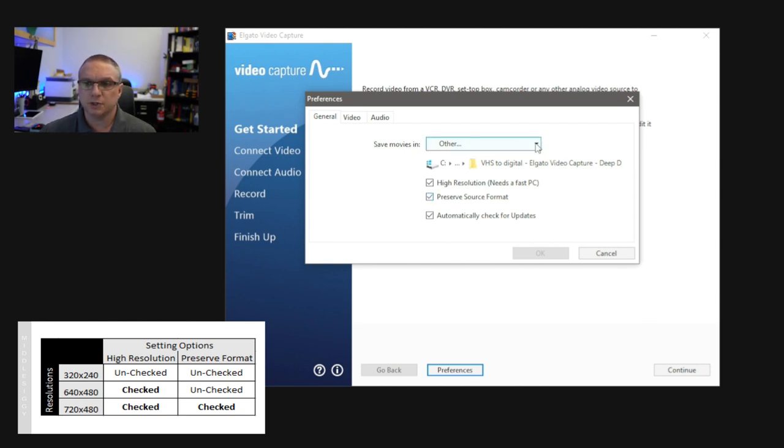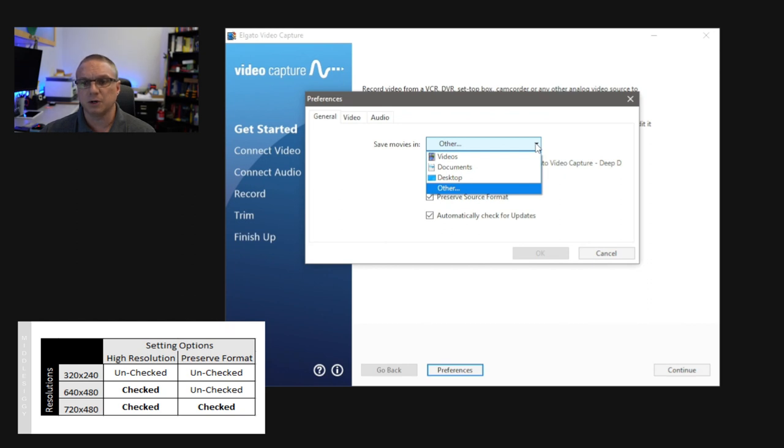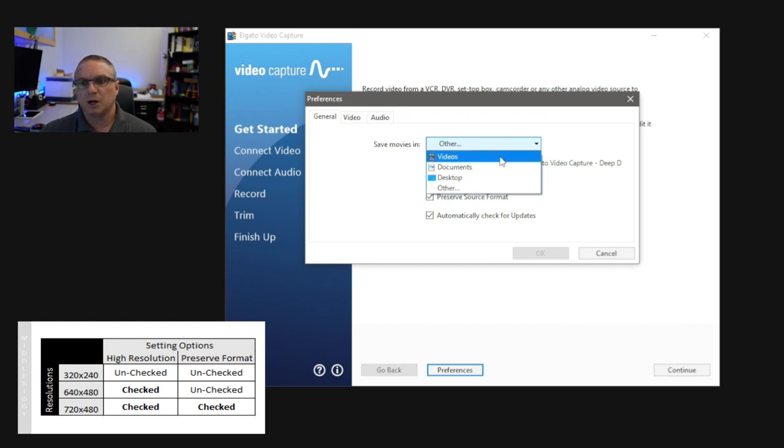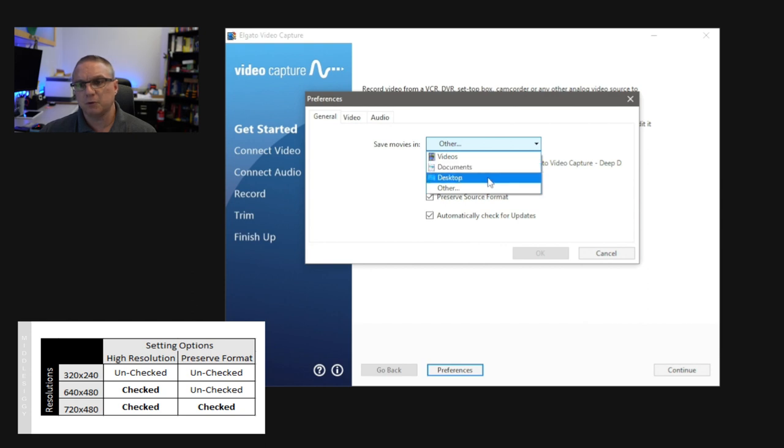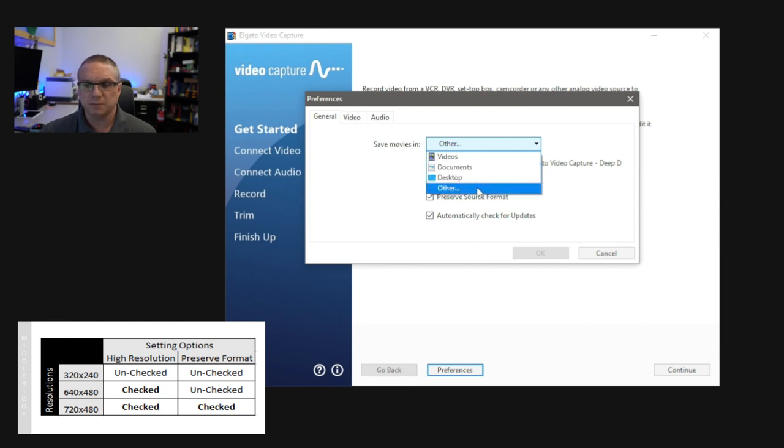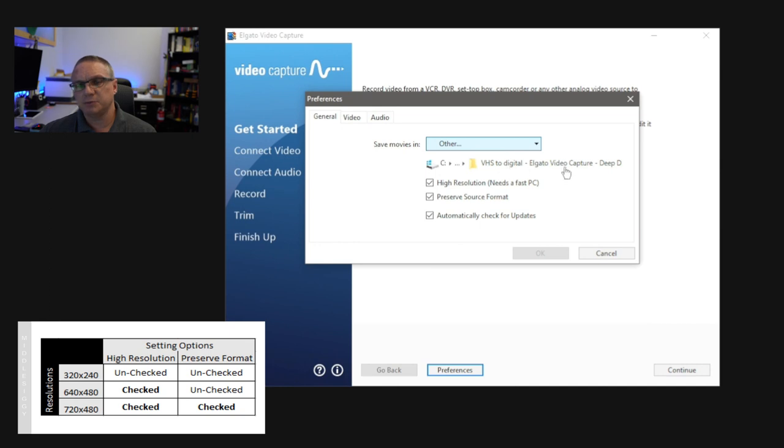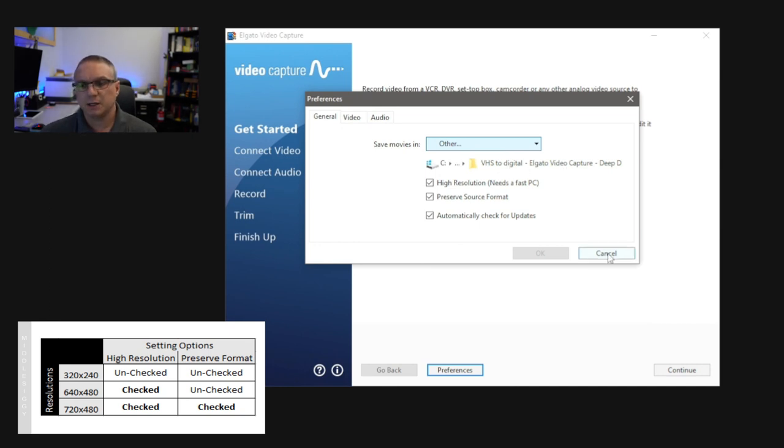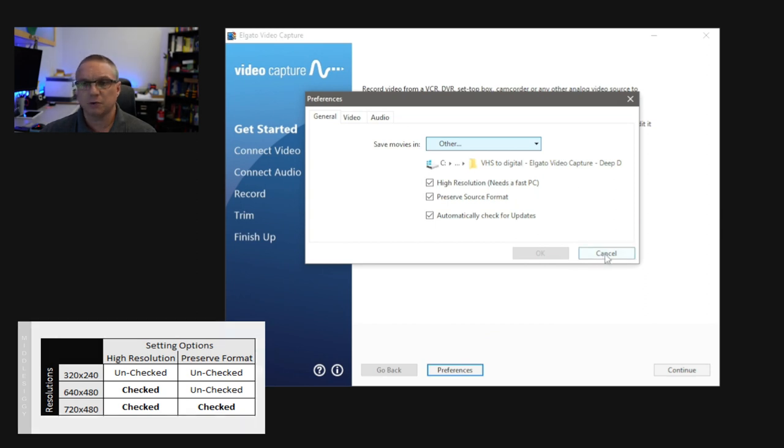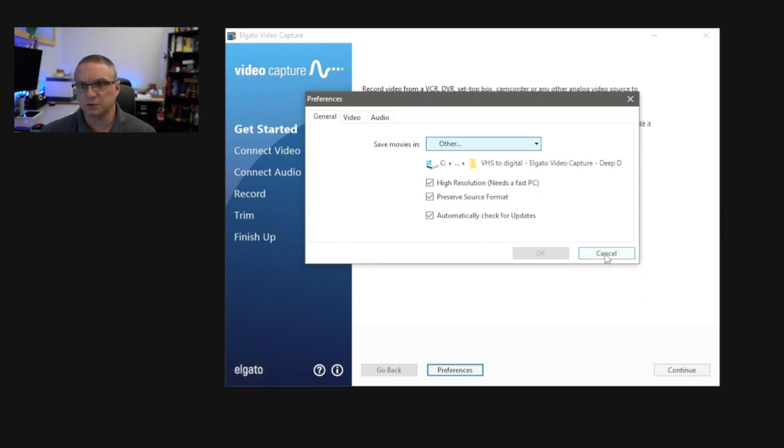The other thing that you can do is you can change the folder where your video is going to be stored. Now, by default, I think it puts it all in videos, but you can also choose your Documents folder, or even just have it putting on your desktop. I've chosen Other, and that way I can save it to a specific folder related to this video. So, go ahead and hit OK if you've made any changes, or if you haven't, it'll recognize that, and your only option is Cancel.